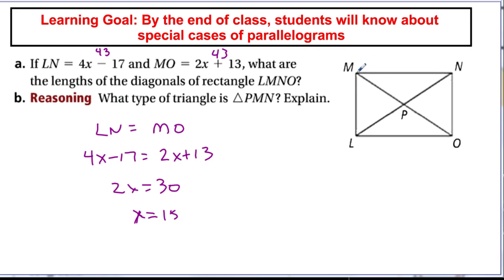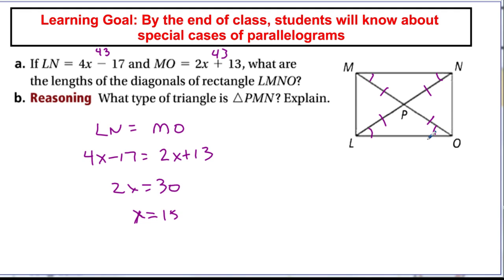The problem also asks what type of triangle is PMN. Since the rectangle is also a parallelogram, the diagonals bisect each other, so MP equals PO and PL equals PN. That means two sides of triangle PMN are equal, making it an isosceles triangle. Putting all these rules together — parallelogram properties, rectangle properties — gives us a lot of information about what's happening in this shape.